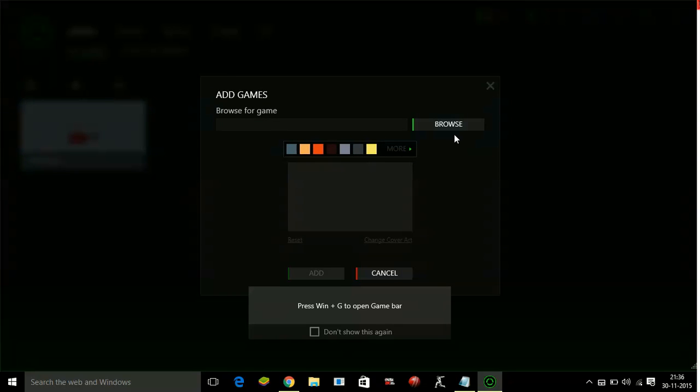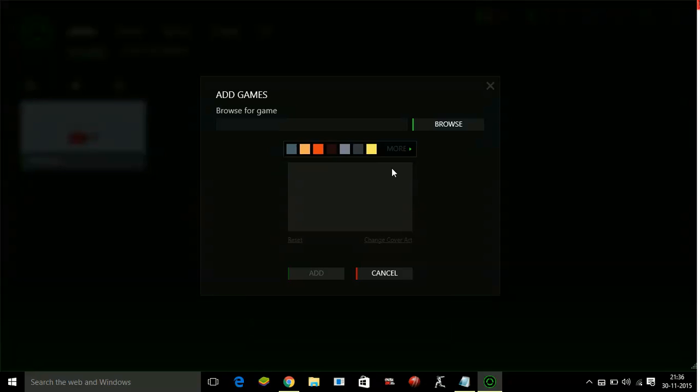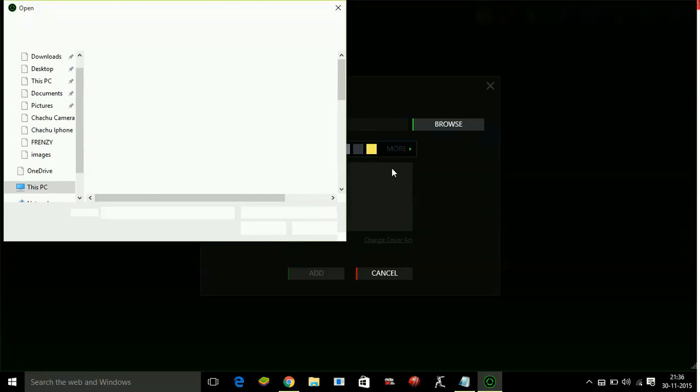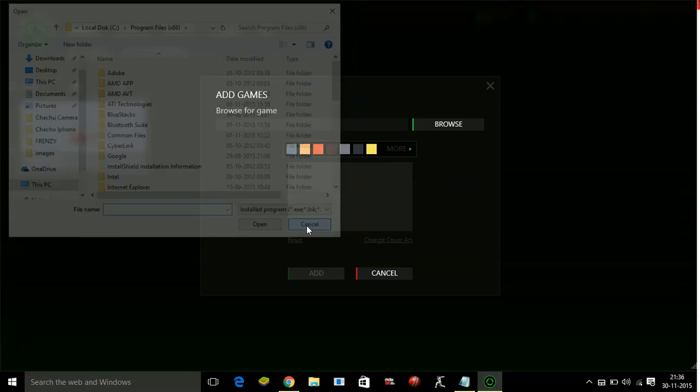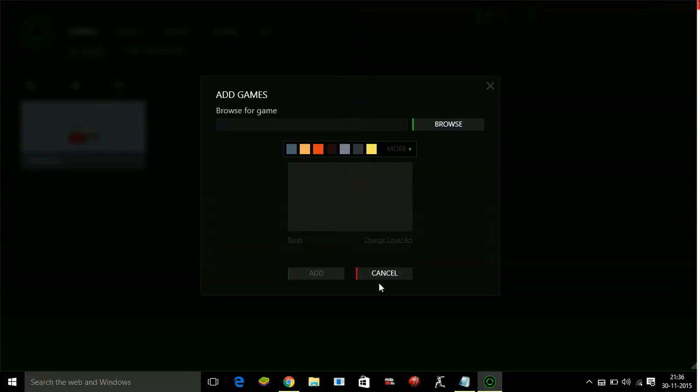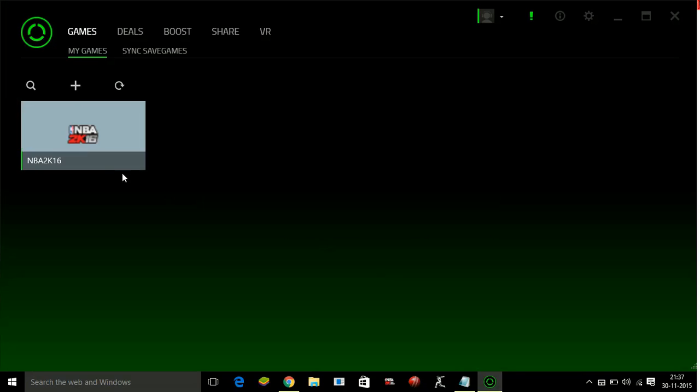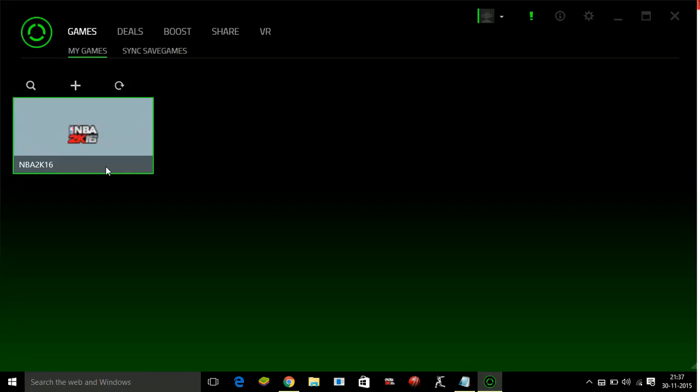You have to browse for Just Cause 3.exe file in the installation program. As I have already told you that I am not having Just Cause 3 on the PC I am using for recording this video, I can only show it for NBA 2K16. So I have already added NBA 2K16.exe file on my PC.